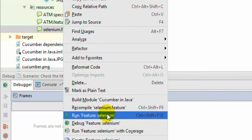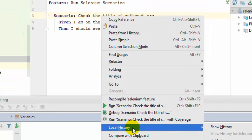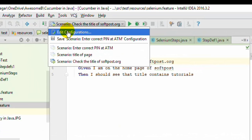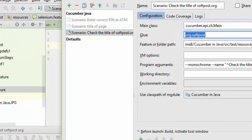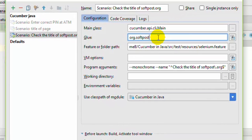All scenarios will be executed in that particular feature file. If you right-click and click on 'Run Scenario', you will see that a configuration is created. You can click on 'Edit Configurations', and over there you can specify the glue. This is very important because by default it is empty. Glue is nothing but the package in which your step definition class is available. We have put the step definition class in the package org.softpost, so I have given the glue value as org.softpost.